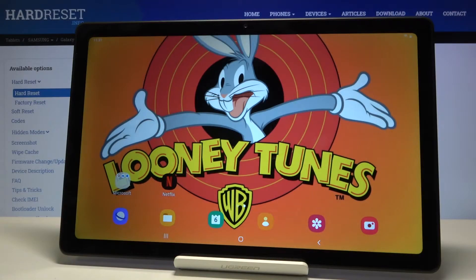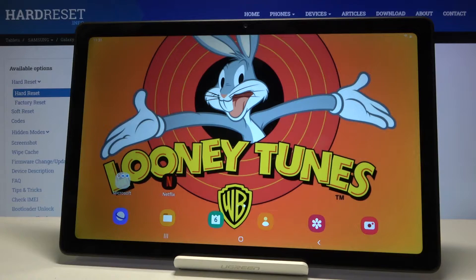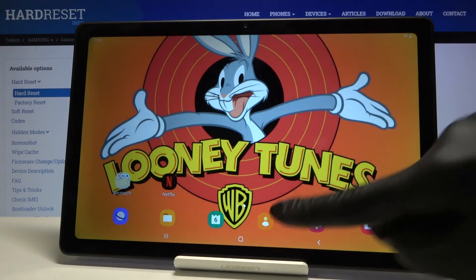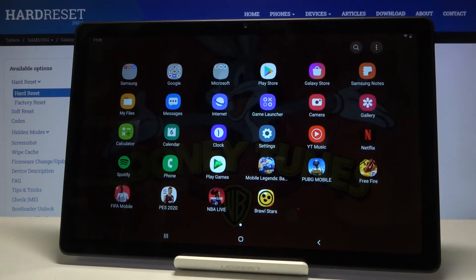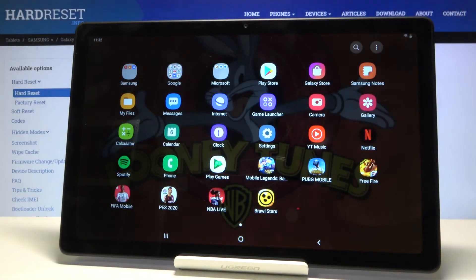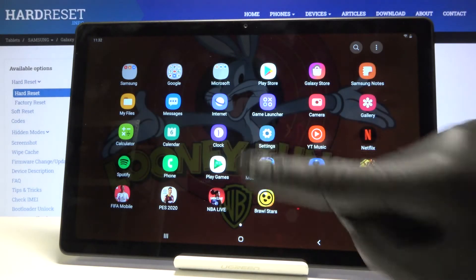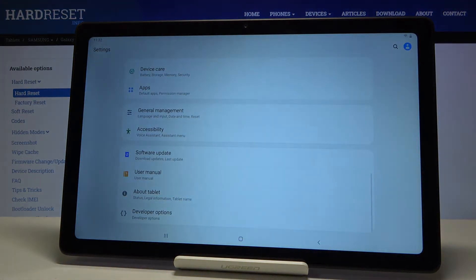In front of me is Samsung Galaxy Tab A7 from 2020 and let me show you how to activate Demo mode on the following device. First of all, you have to open the list of all apps, then go to the settings.